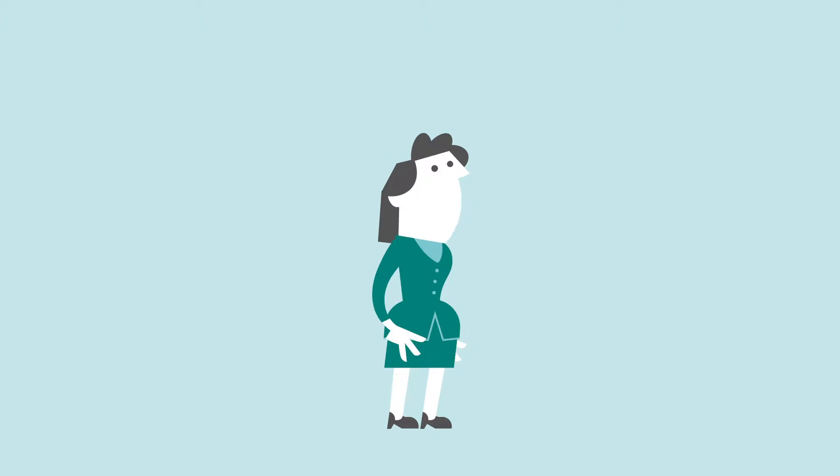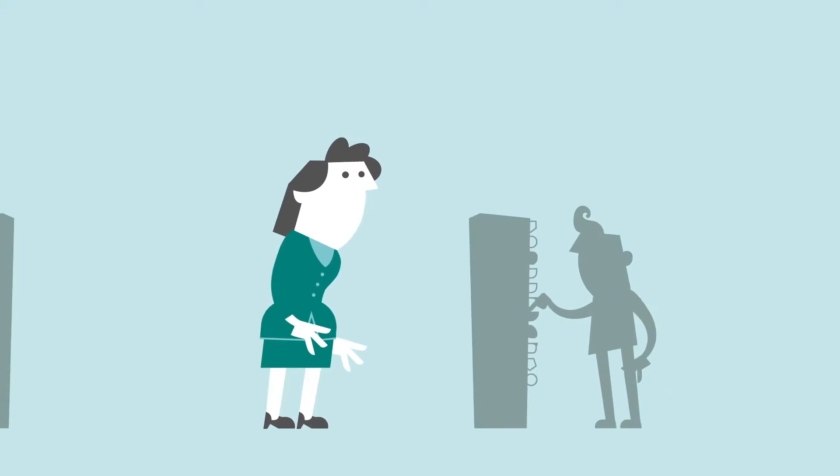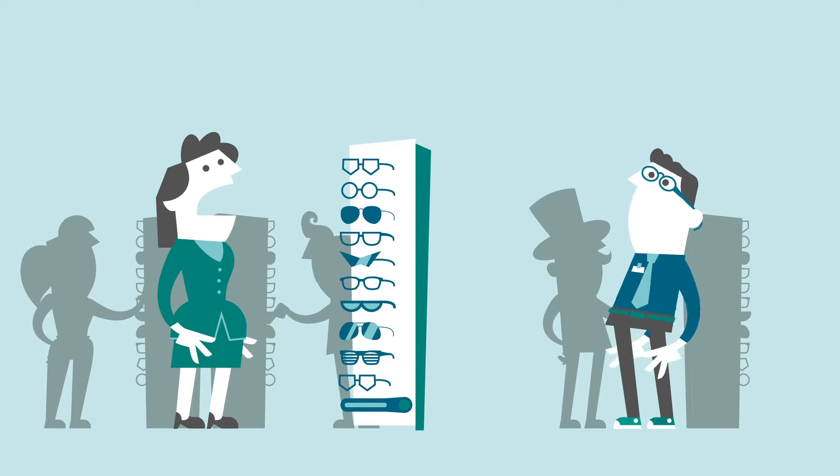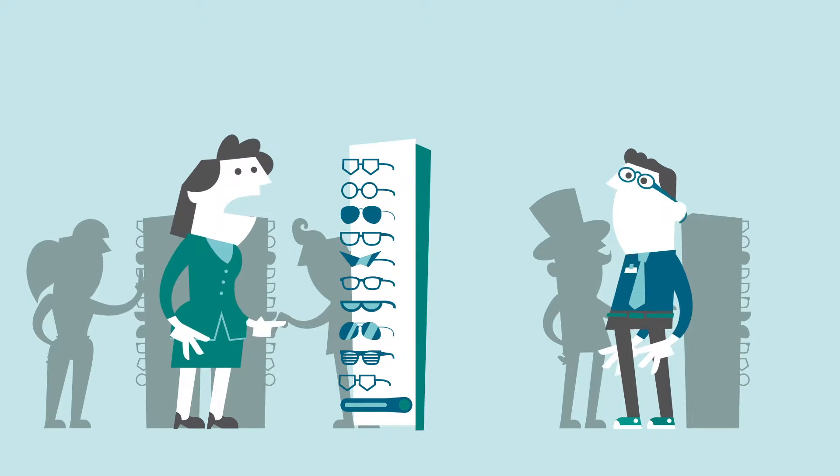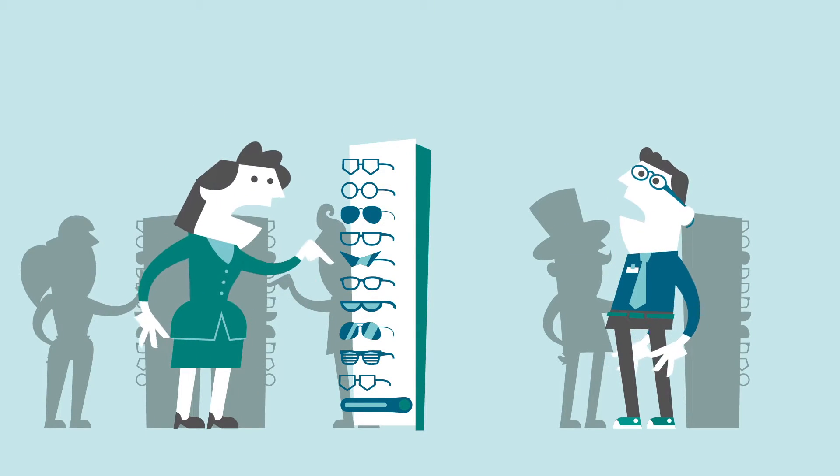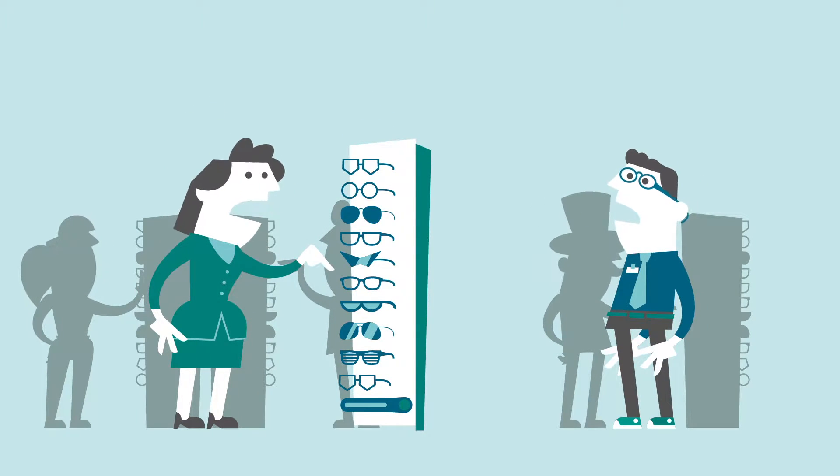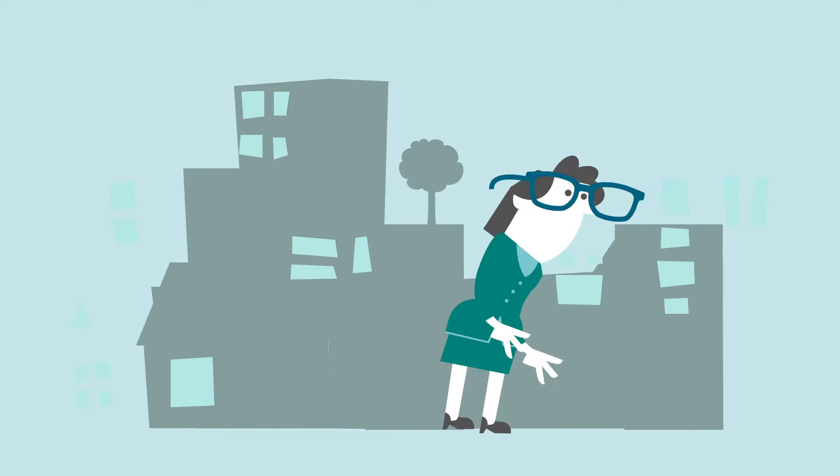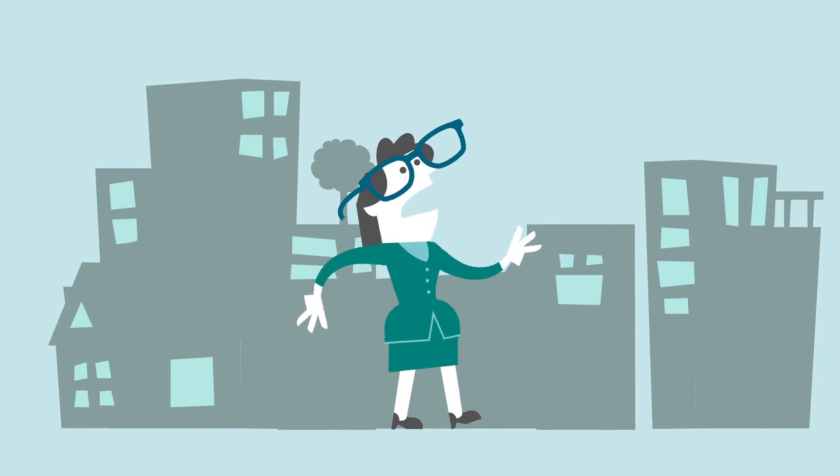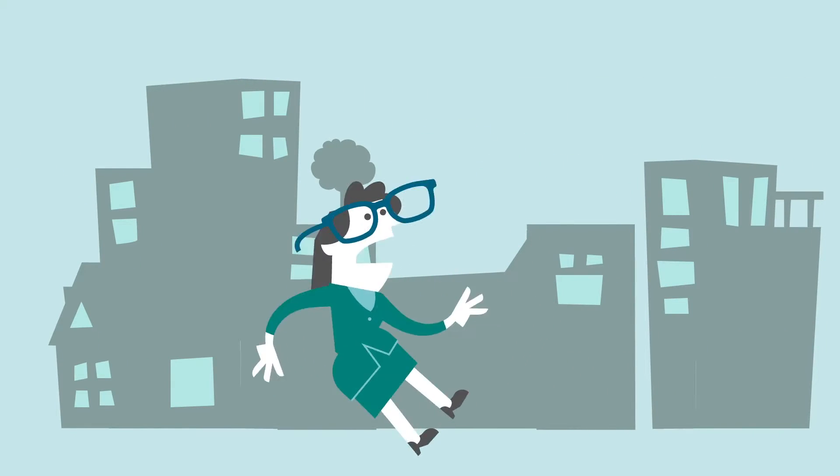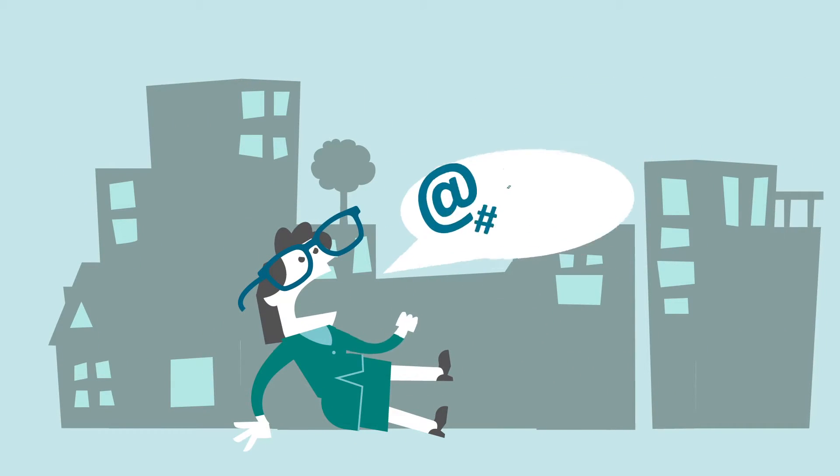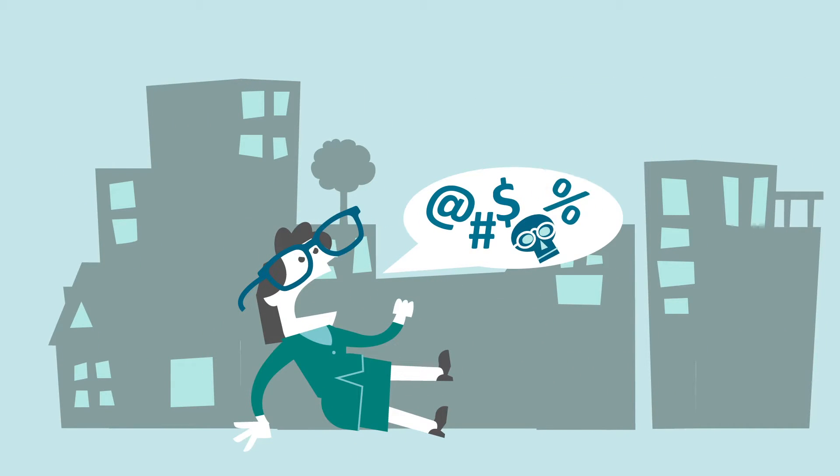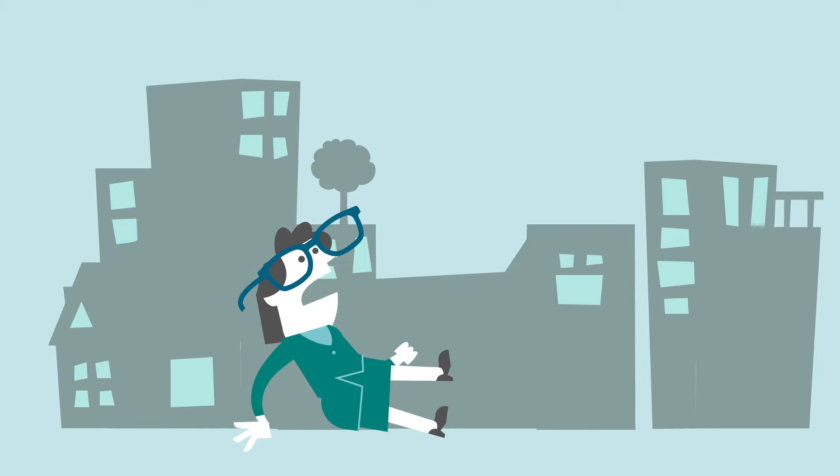So, you want a new pair of glasses, but it's hard to find the ones you like. Oh, come on, that colour is hideous. No, too big. Oh, too heavy. Why is it so hard to find the right pair?